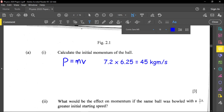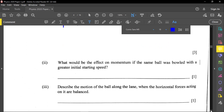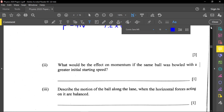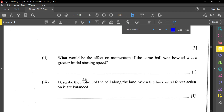What would be the effect on momentum if the same ball was bowled with a greater initial speed? Going back to the formula, if the speed is greater, you're multiplying 7.2 by a larger number, giving a bigger result. Therefore, momentum will increase.